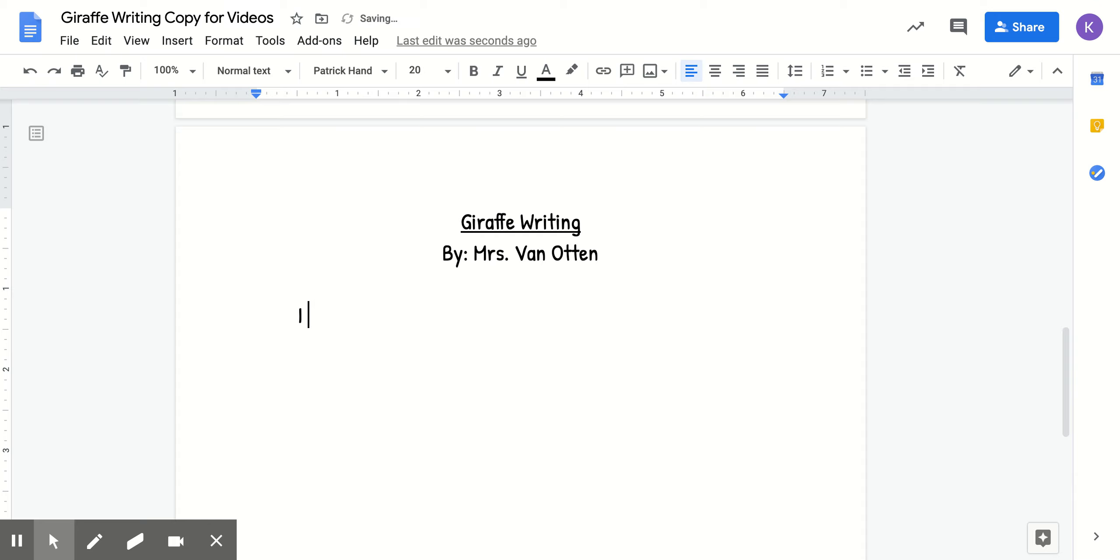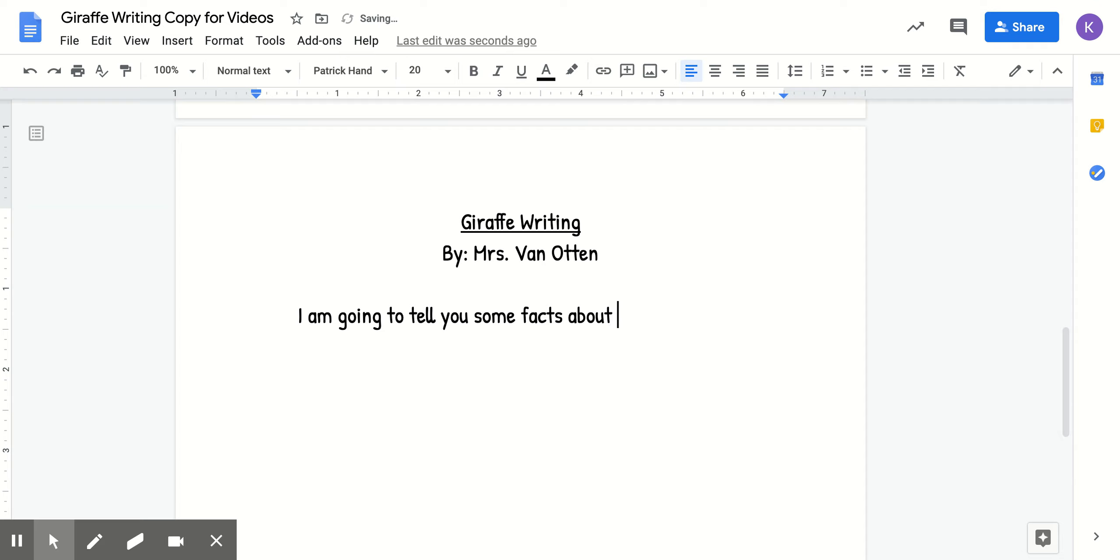I am going to tell you about... I'm going to change this actually. I'm going to tell you some facts about giraffes. Okay. Boys and girls, it can be very simple and short. You just need to tell your reader that you are talking about giraffes.